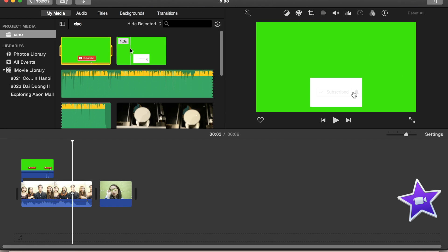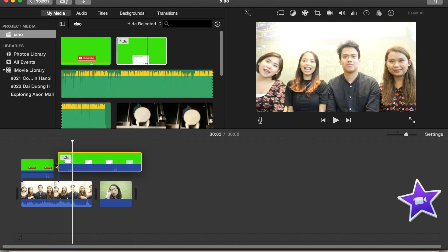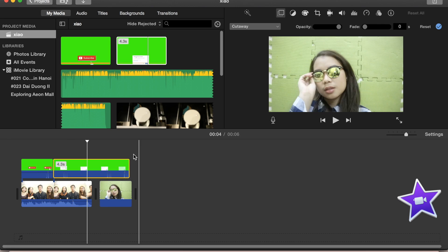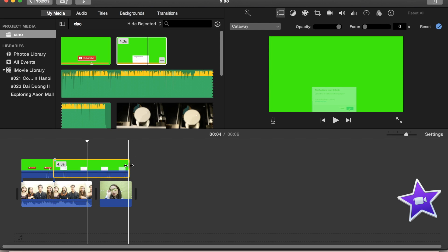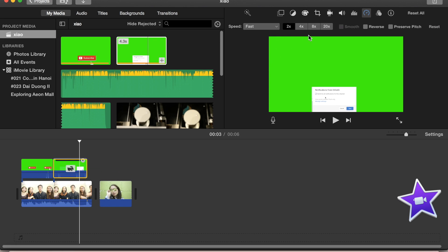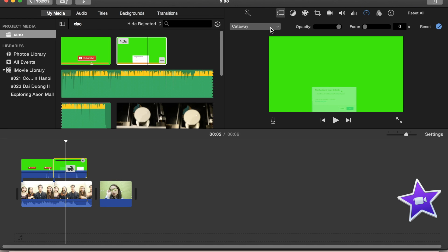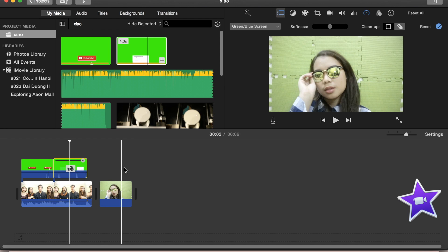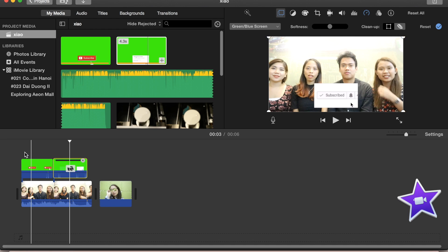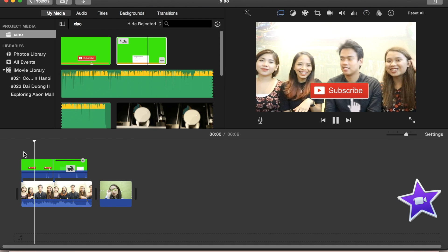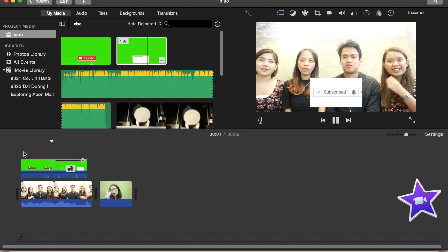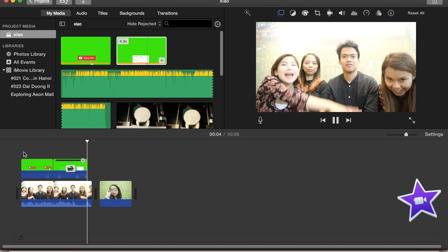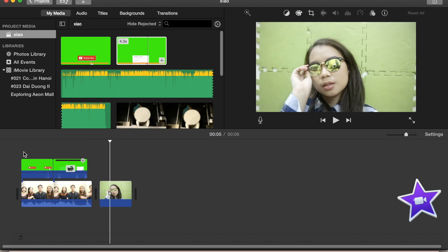Ulitin natin sya gamit naman yung notification bell. So drag and drop, and then I'll make it a little bit faster first. Ayan, times 2. And yun ulit, punta ulit tayo sa option. Click muna natin yung green screen and then you can choose green and blue screen. And automatically mawala yung kulay green na background. So there's the subscribe button and the notification bell.